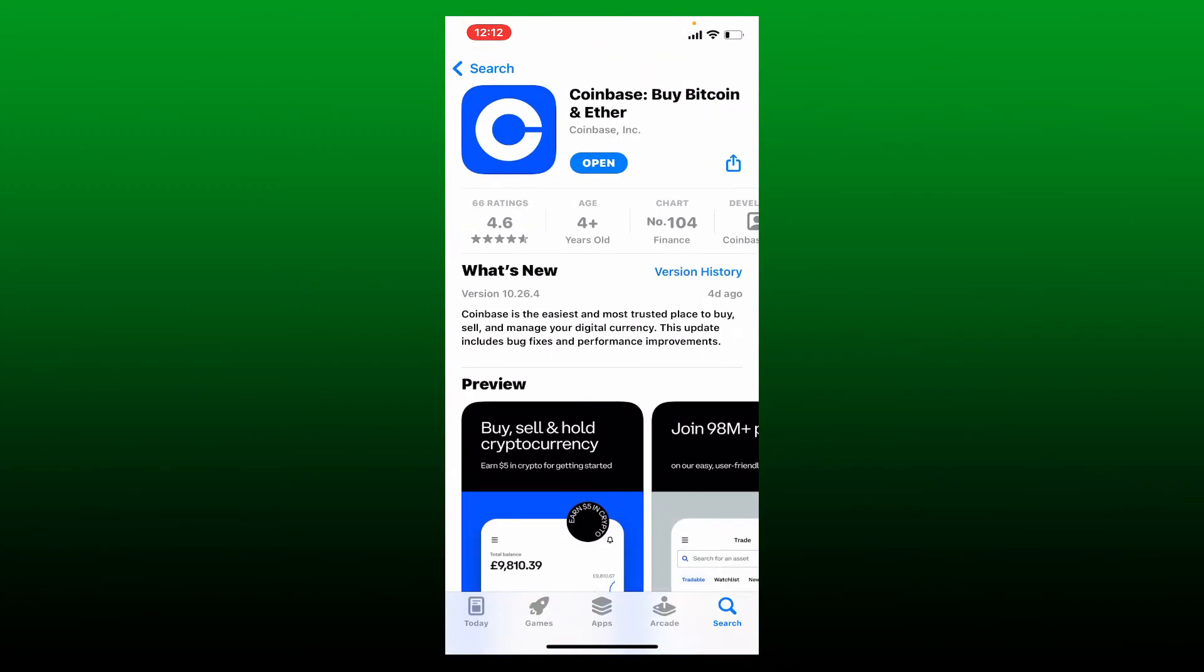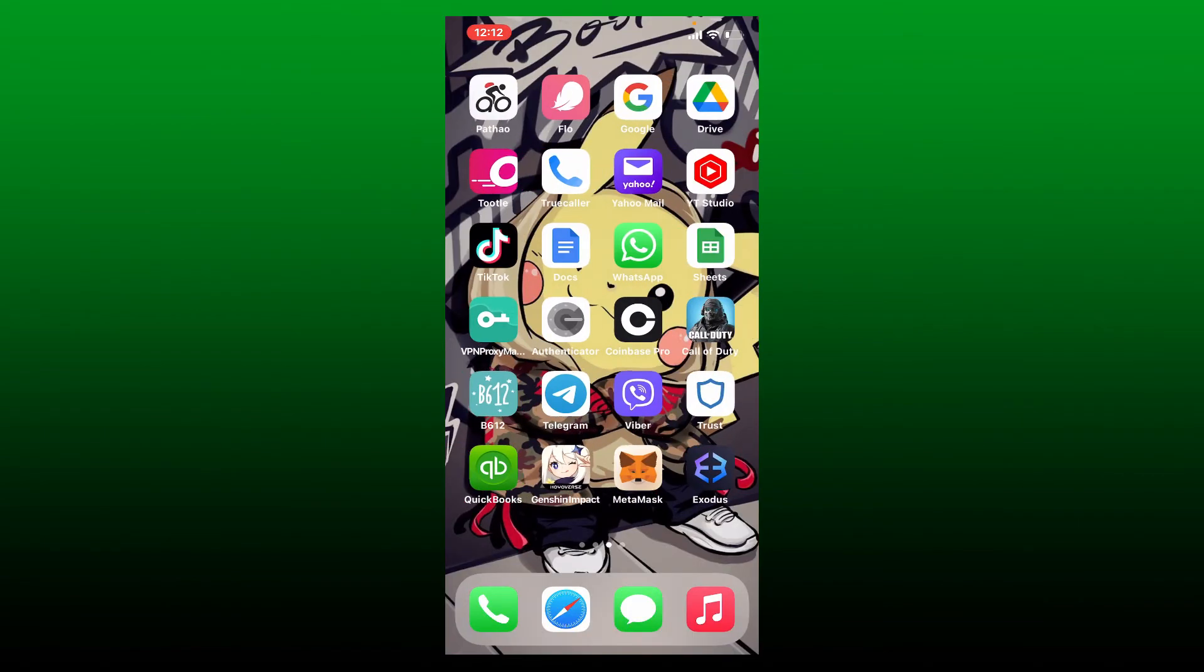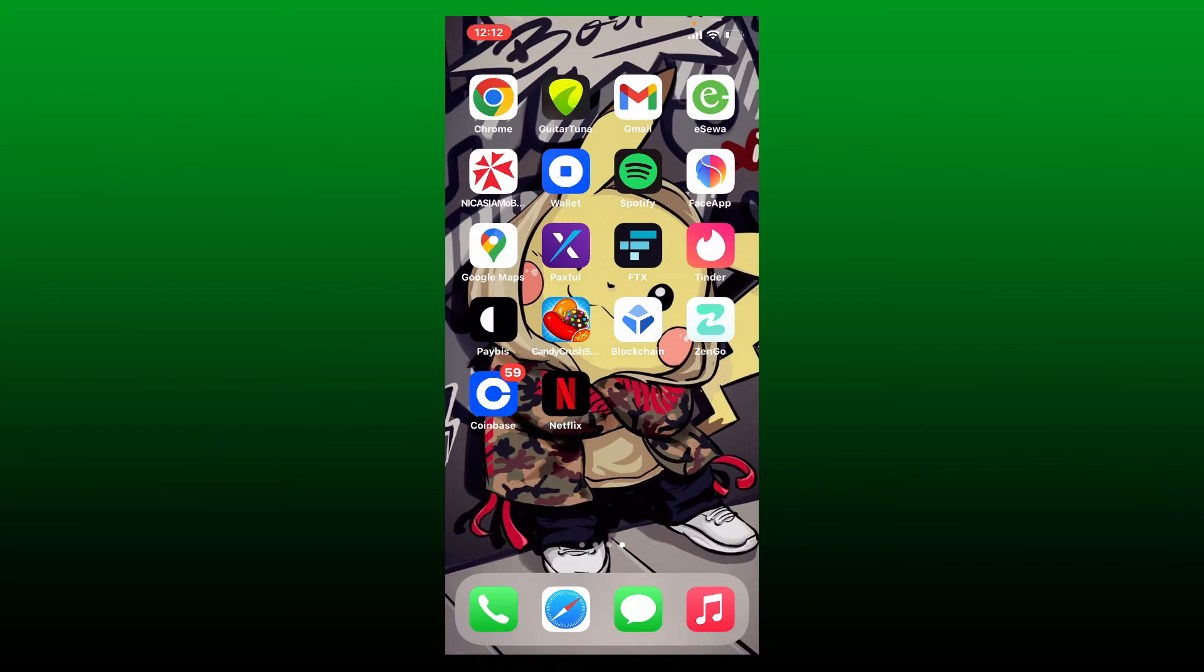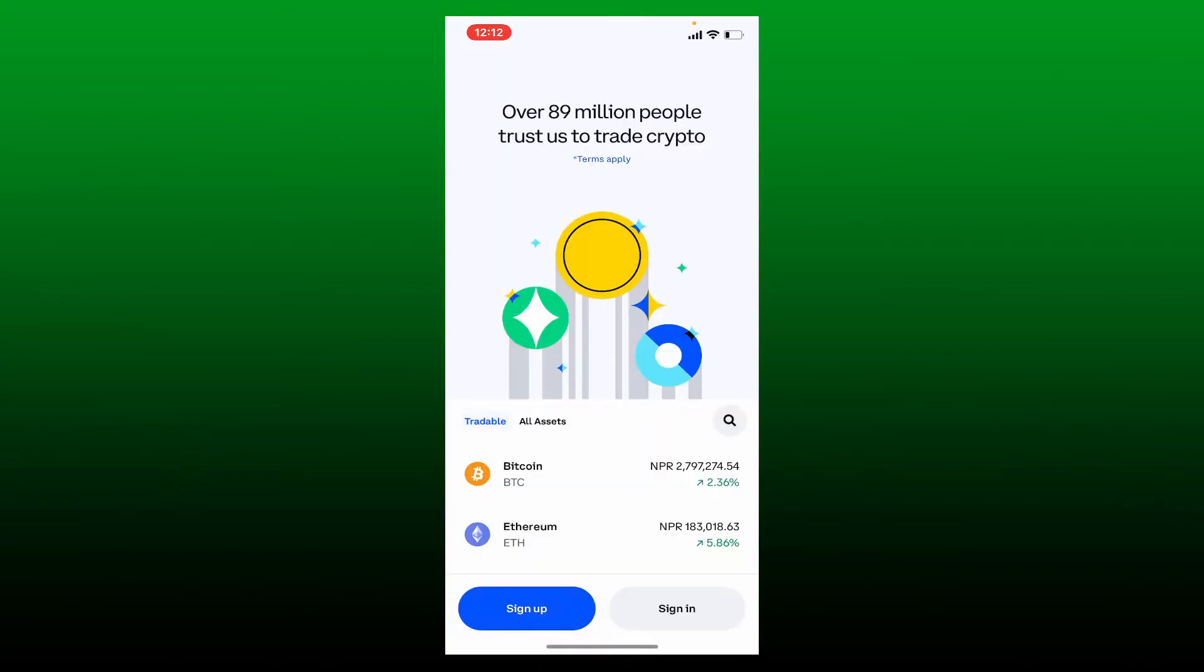Once you find the application that says Coinbase Buy Bitcoin and Ether, simply download the application on your mobile device. Once you've downloaded the application, it'll end up in your app drawer. Tap to open the Coinbase app from the app drawer.